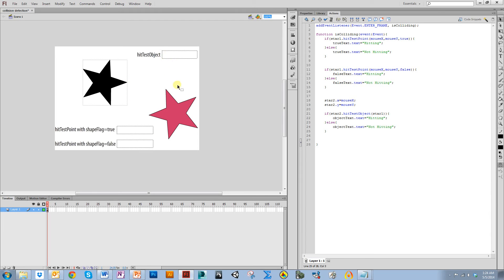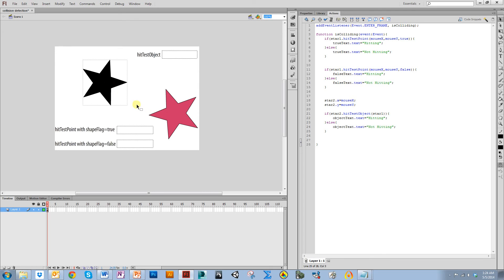So you might think that hitTestObject is not very helpful, but it is actually very helpful if you are working with two things that are rectangular. And in a lot of games, you will be, especially if you're working with kind of games that look very spritey where everything is kind of in a grid.